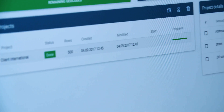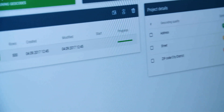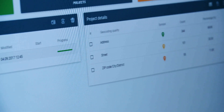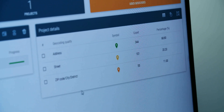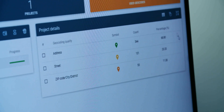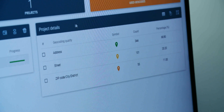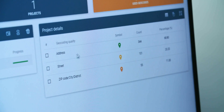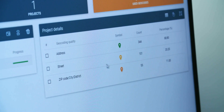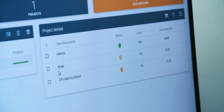Simply click on the arrow to start geocoding. Now you can sit back and let the software work its magic. When it's finished, you will be given a report with detailed information about the results. All that green means most of your addresses could be given exact coordinates on the map. Addresses without a house number are given street level coordinates.